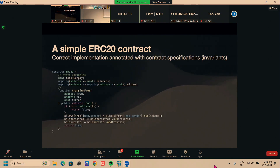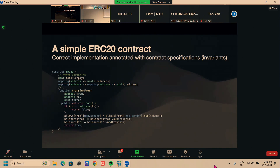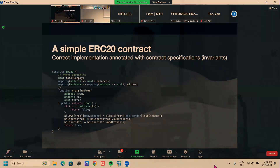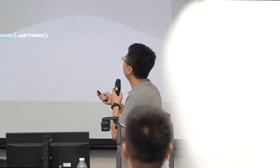The reason for this bug is that the developer missed the case where the from address equals the to address — that differs from the developer's intention, the specification. Without that specification, there's no way to check whether the code is buggy or not.